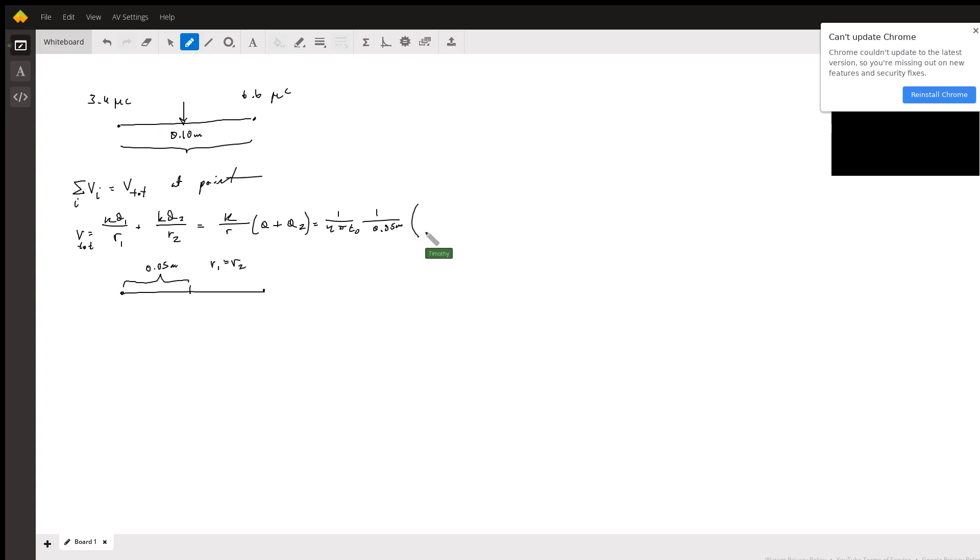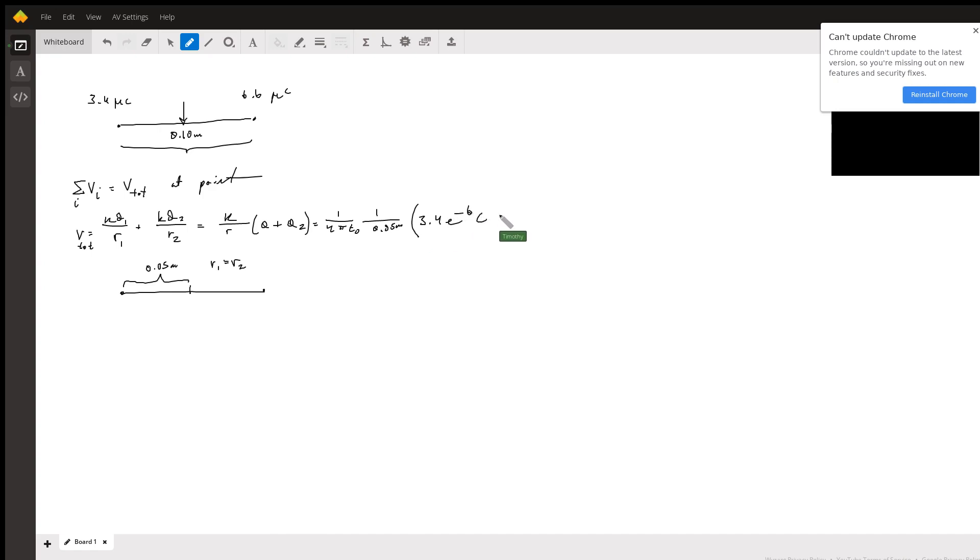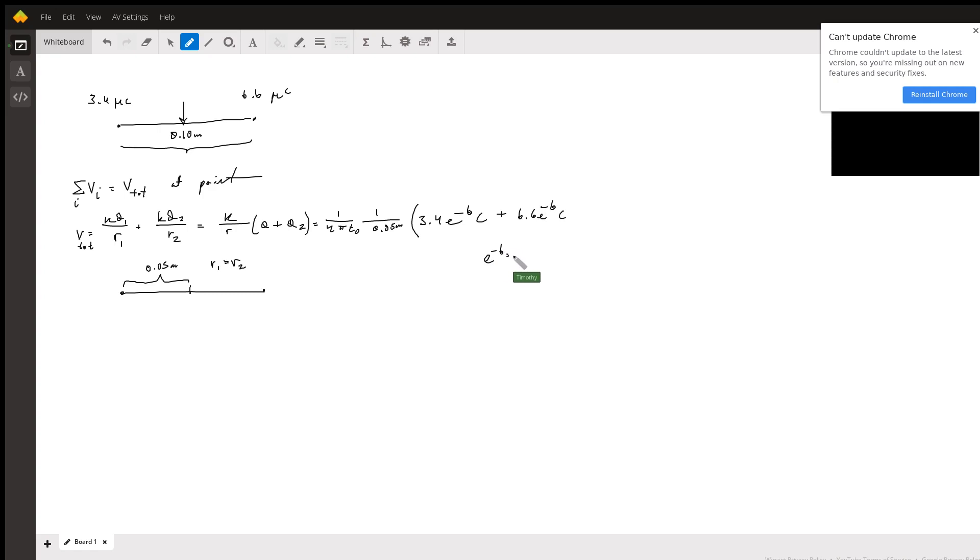And we need to make sure our coulombs are in the proper units to match the permittivity constant. So it's going to be 3.4 times 10 to the negative 6 coulombs plus 6.6 times 10 to the negative 6 coulombs. And I'm saying e to the negative 6 is equal to times 10 to the negative 6, it's just shorthand notation. And that will give you the total voltage at the center.